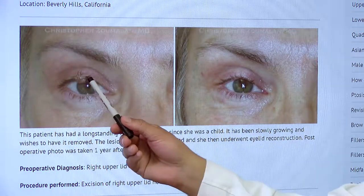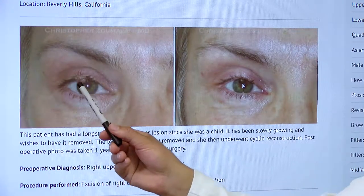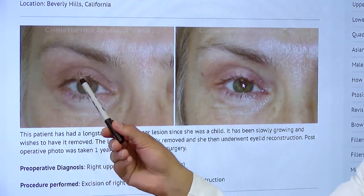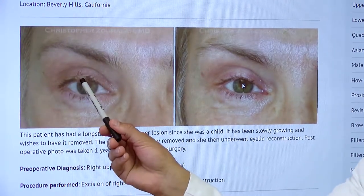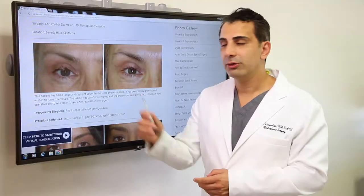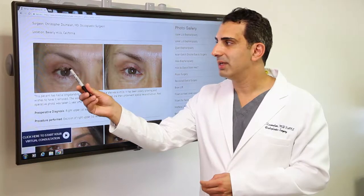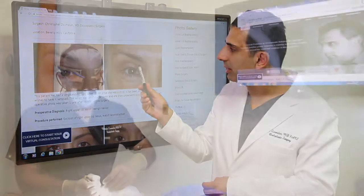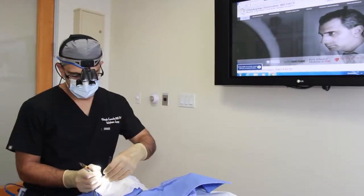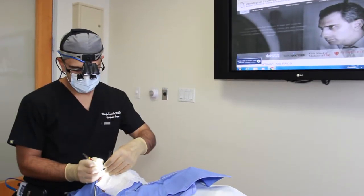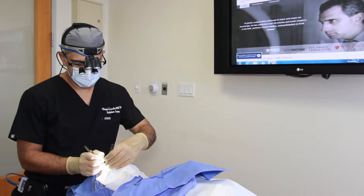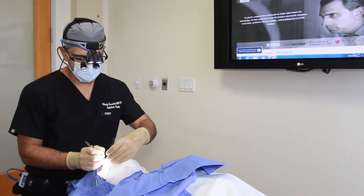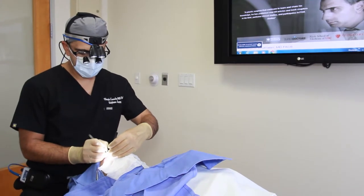For example, this patient had a large mole, also known as a nevus, that she's had since she was a child. In her particular case, we excised the lesion and allowed for it to be removed in its entirety, while also allowing the lid to look and function normally.